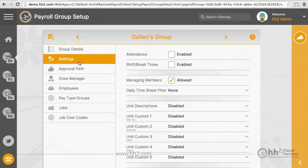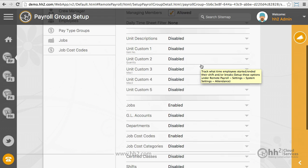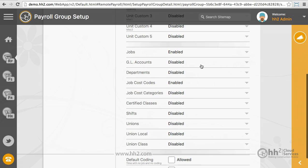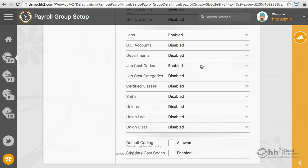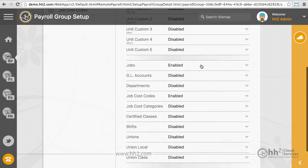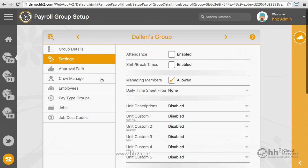The next tab is Settings. Here you will indicate what this group has access to: Attendance, Unit Descriptions, Jobs, Cost Codes, Departments, Unions, Shifts, and Default Coding. If you enable or require an item here in the Settings tab, this option will then appear as a tab along the left side for you to customize.